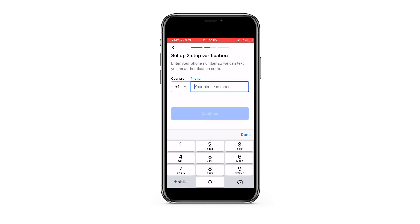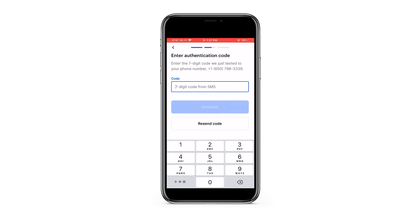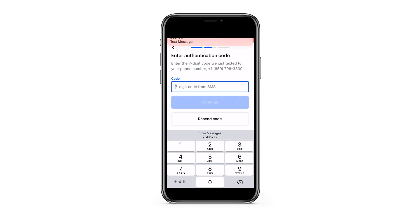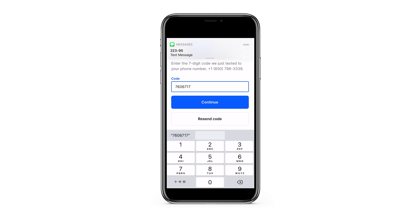Go ahead and enter your mobile phone number and then press continue. It's going to automatically send you a code — go ahead and put in that code and press continue.